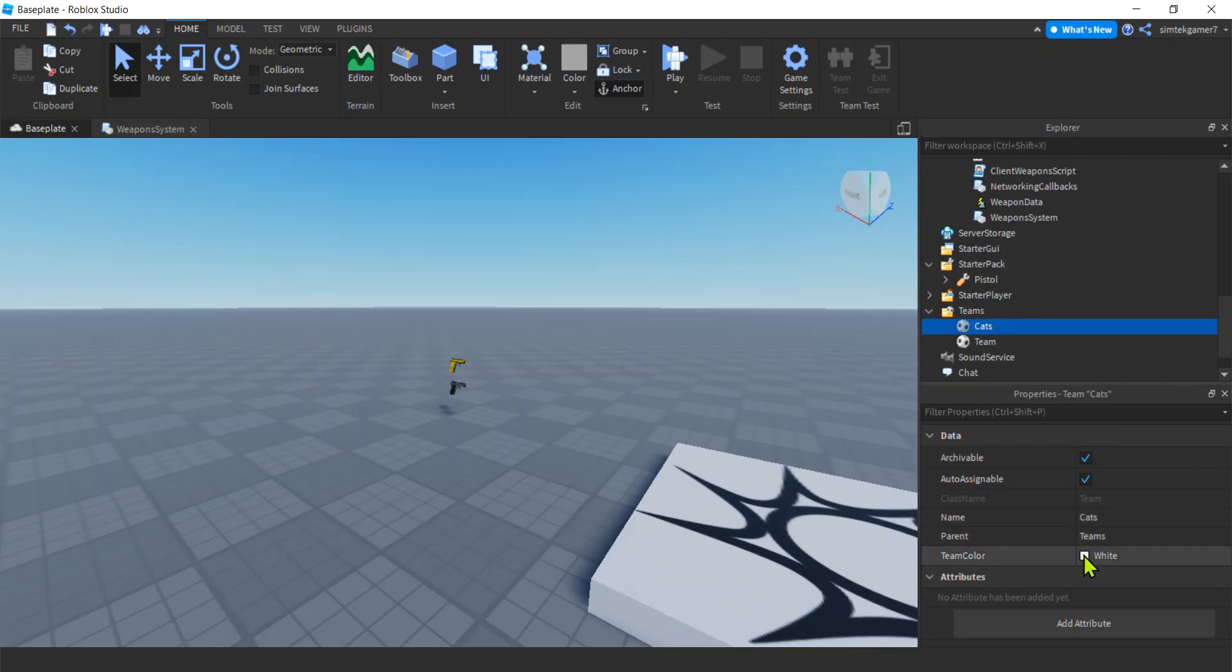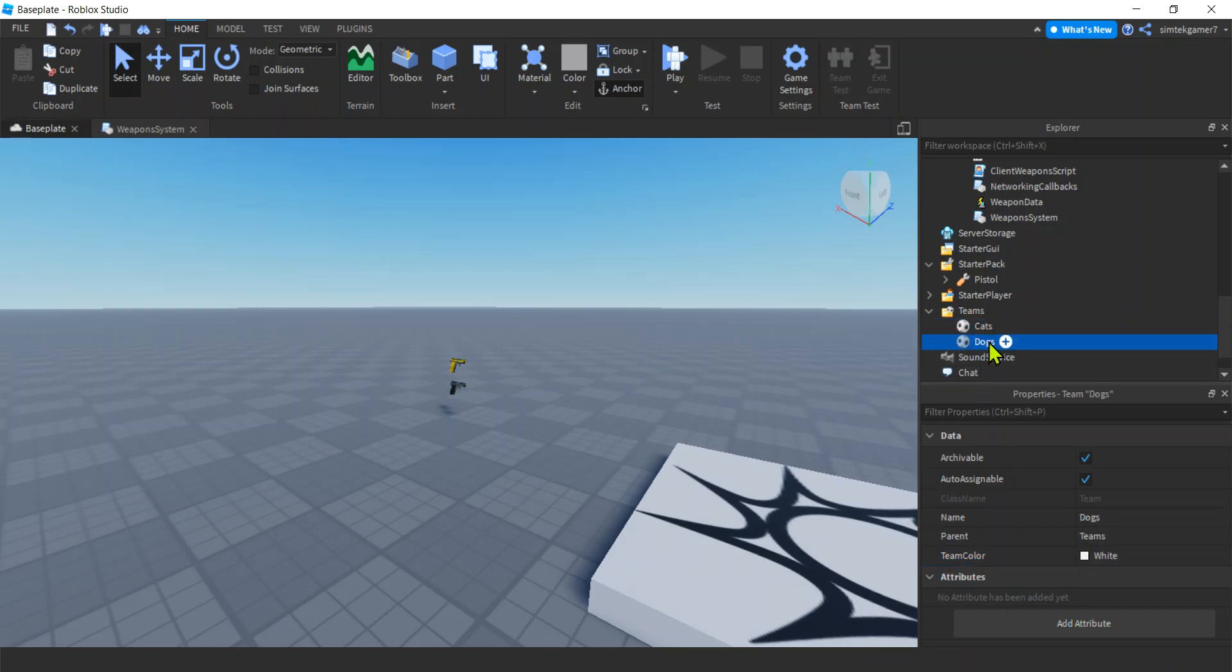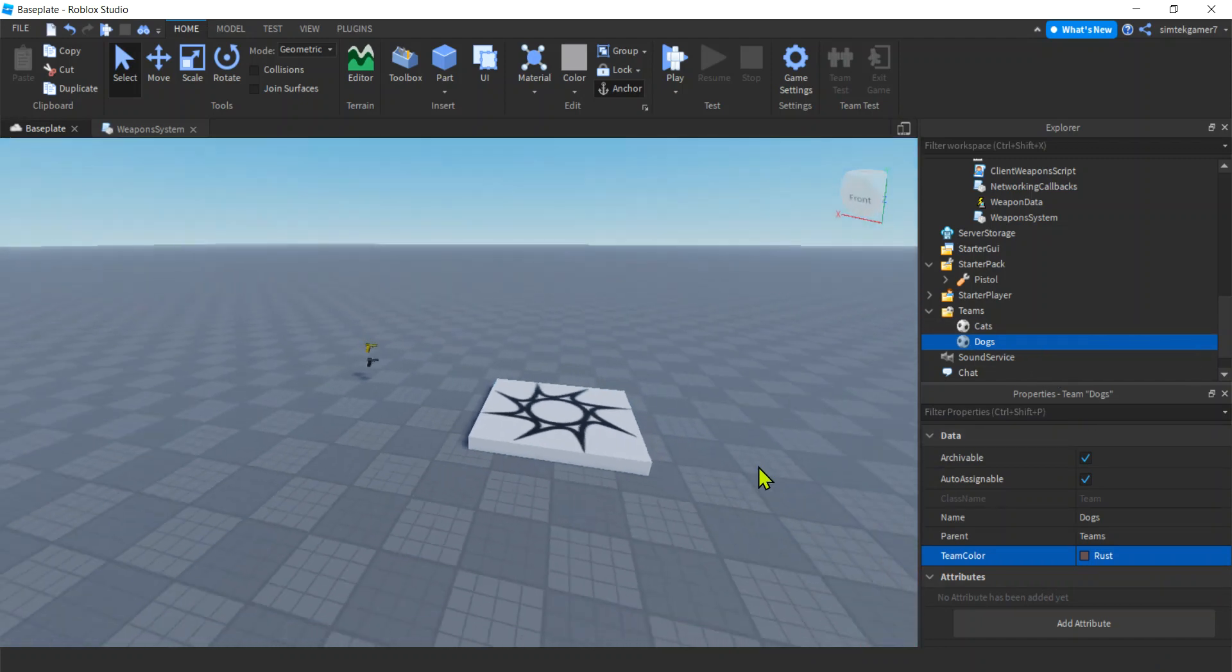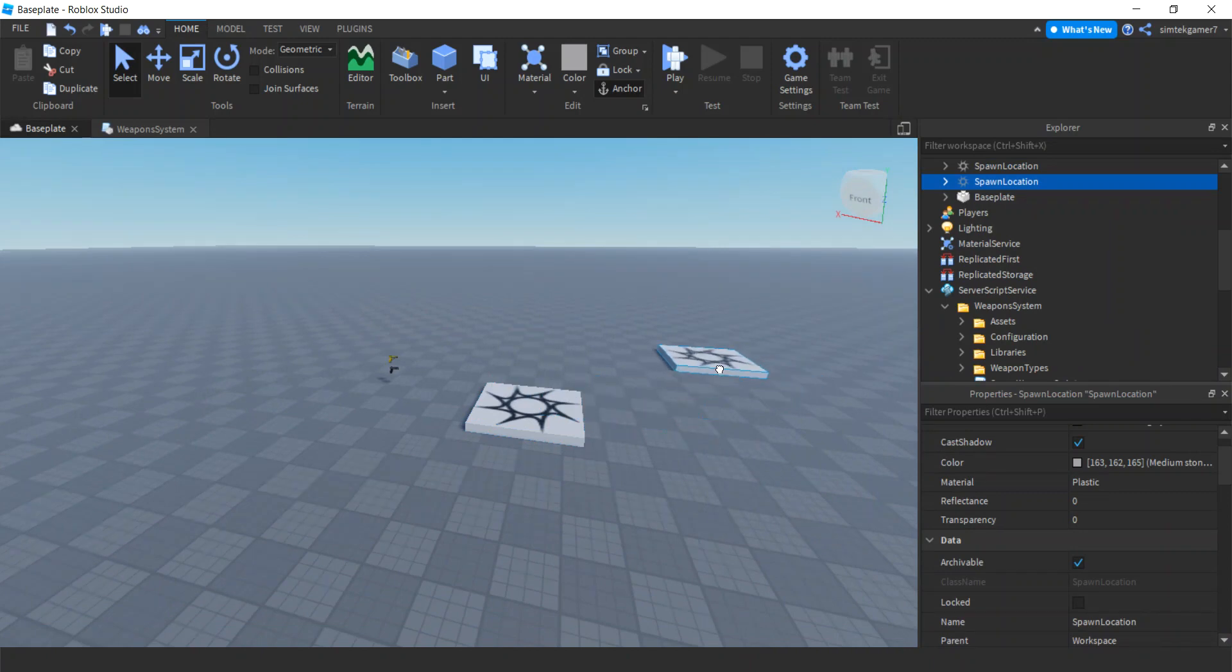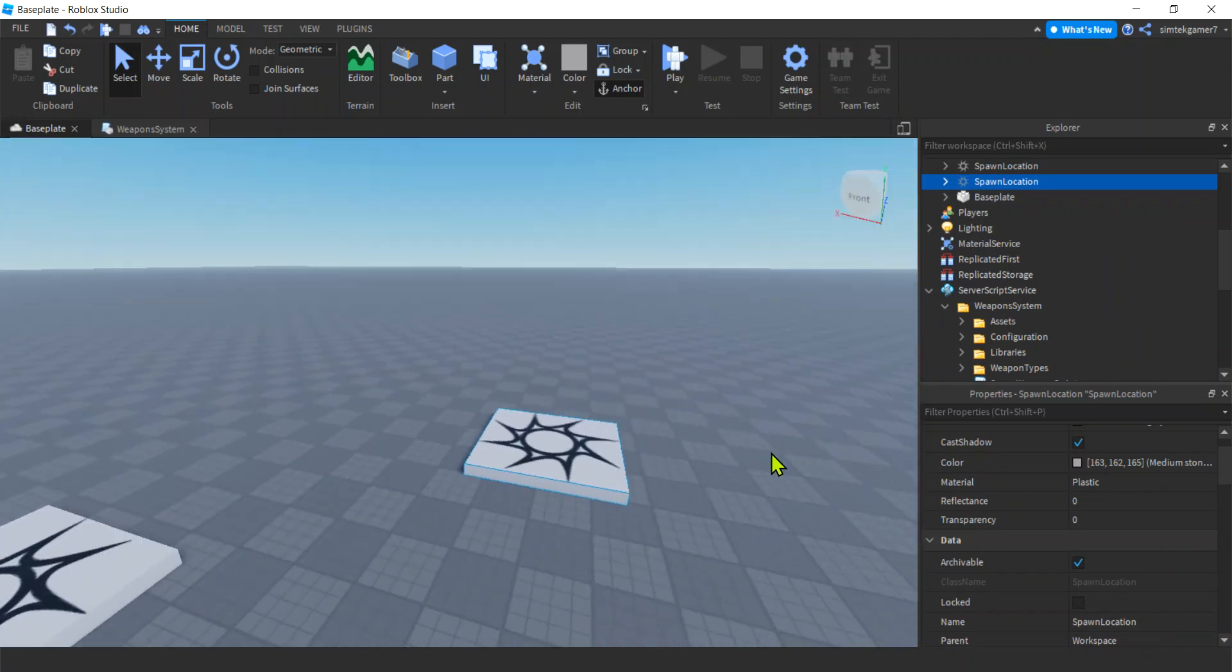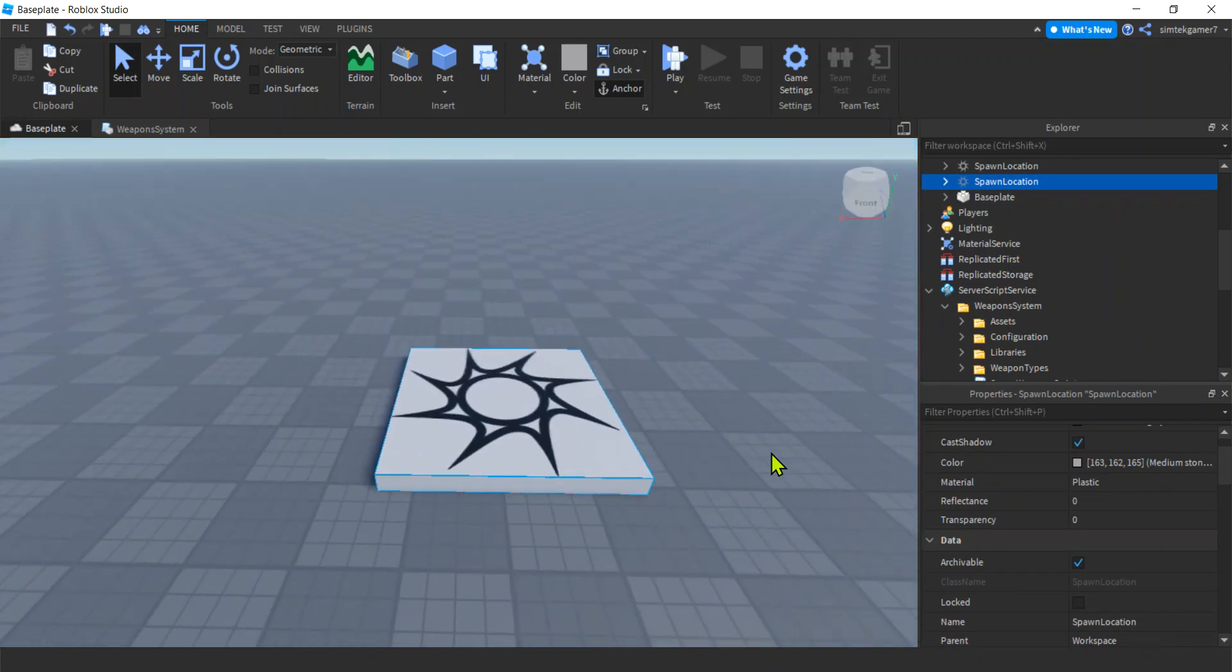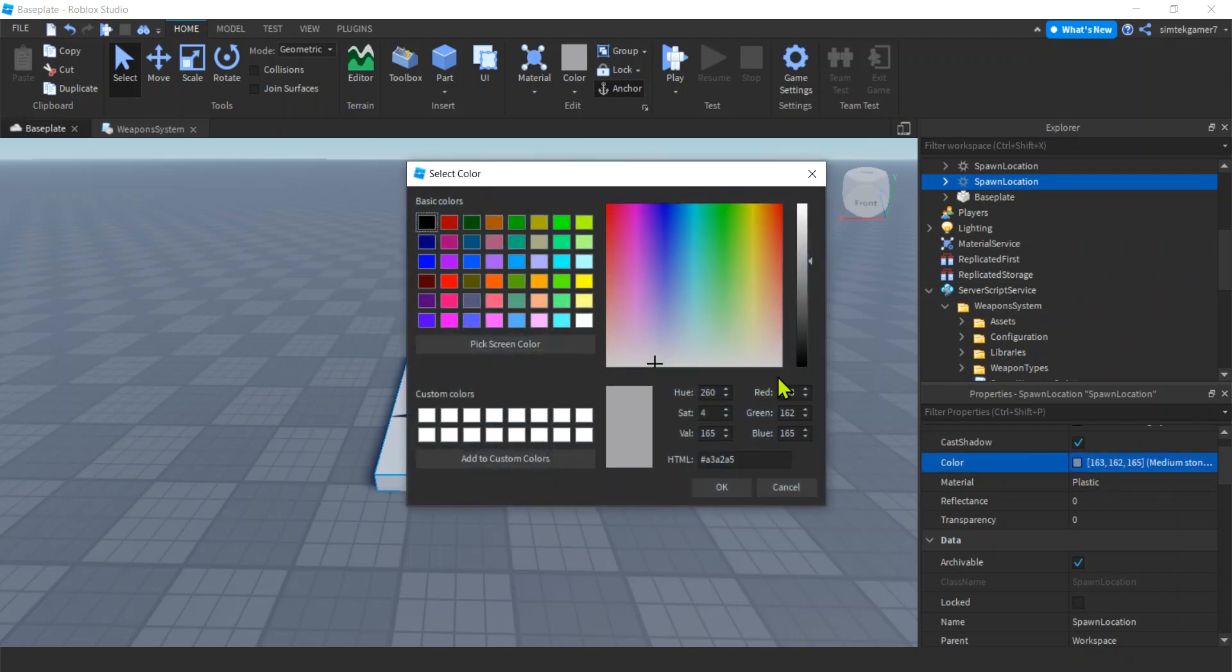Cats are obviously orangish. And then we'll have Dogs, and Dogs will make them, is that Rust? Yeah, that's good. Cool, we have Cats and Dogs. Now let's get a spawn where we can switch teams. So I only need two players. I could try on one team, try to hurt them and you won't be able to, and then try it on another and then I will be able to hurt them.